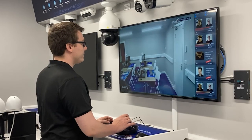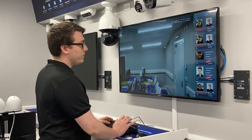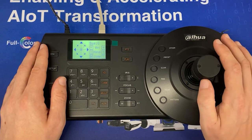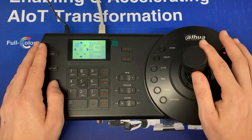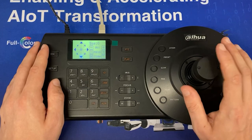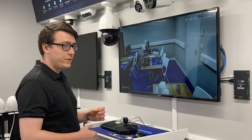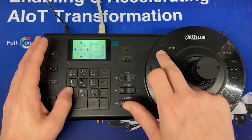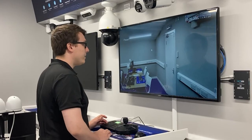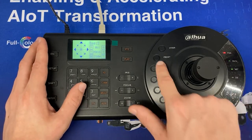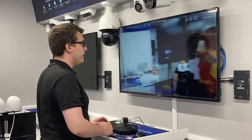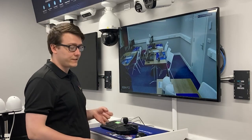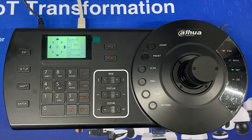Moving the PTZ joystick, we're now in control of the PTZ and we can move up, down, left, right, and diagonally as well — it's showing up on screen with each input. While connected to the PTZ you also have access to PTZ functions. Pressing 1 and Preset calls preset 1; pressing 2 and Preset calls preset 2.